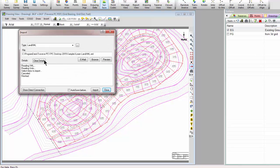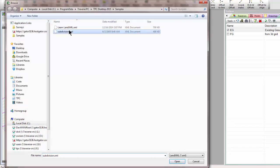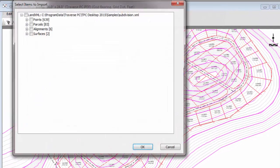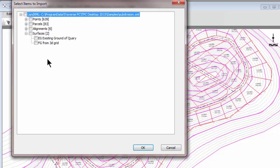Here we're going to tell Traverse PC that this is the XML file we want. We're going to import. And I want you to notice that this has two surfaces, an existing ground or an EG surface, and an FG from a 3D grid.